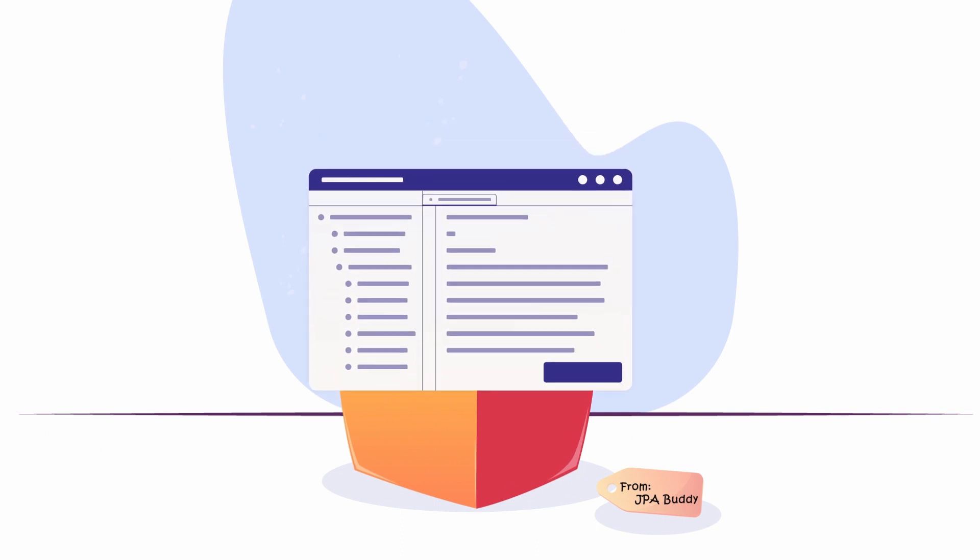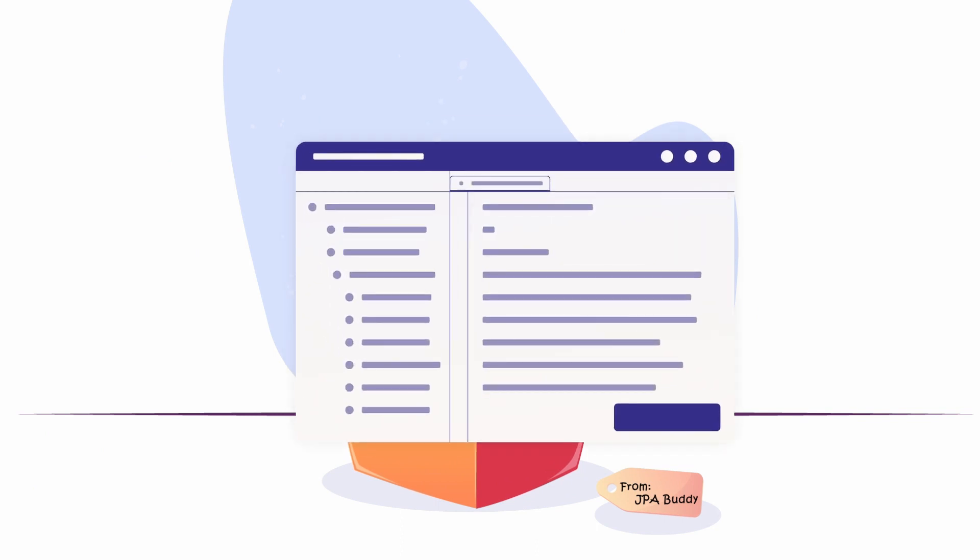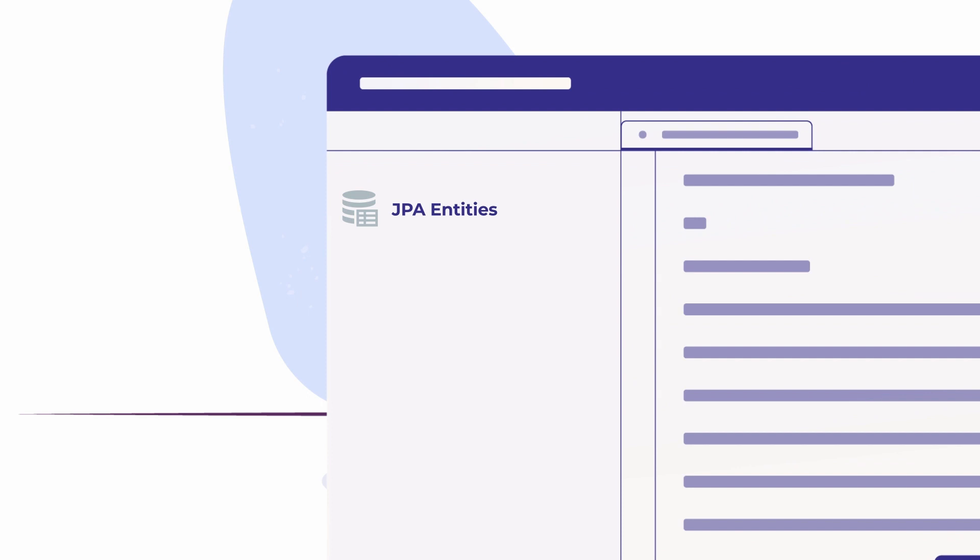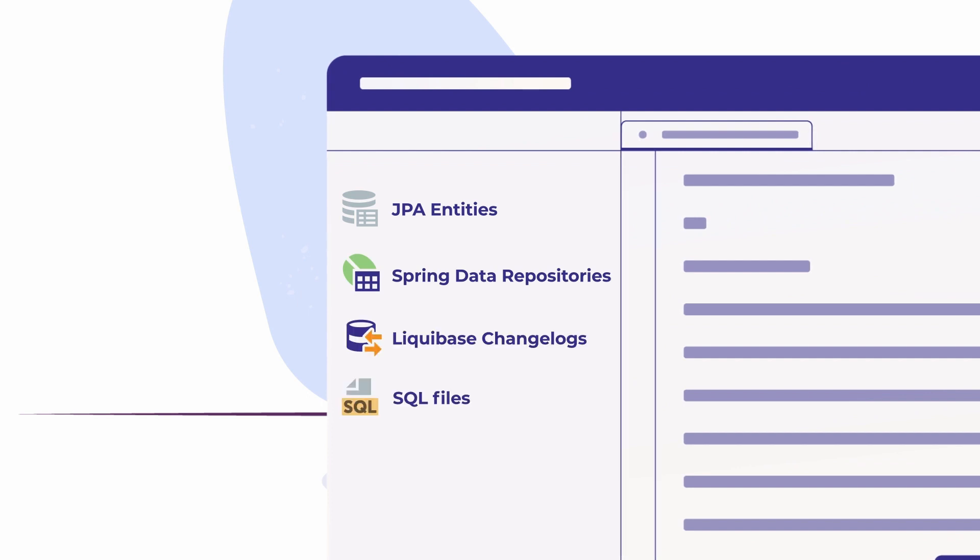JPA Buddy delivers intuitive wizards to work with JPA objects, JPA entities, Spring Data JPA repositories, Liquibase change logs, SQL files, and others.